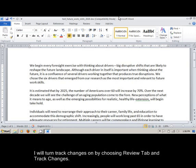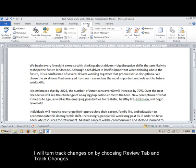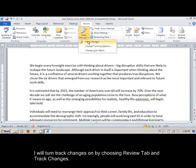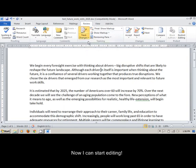I will turn Track Changes on by choosing Review tab and Track Changes. Now I can start editing.